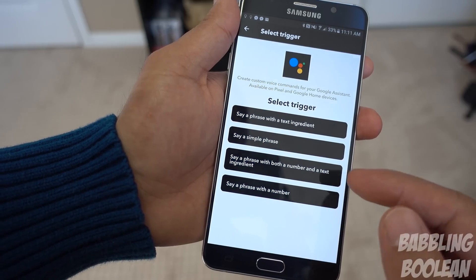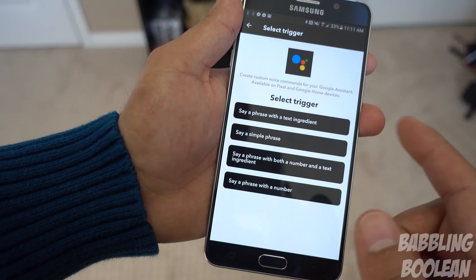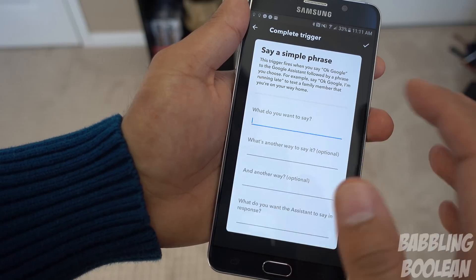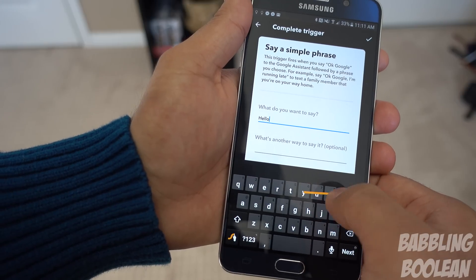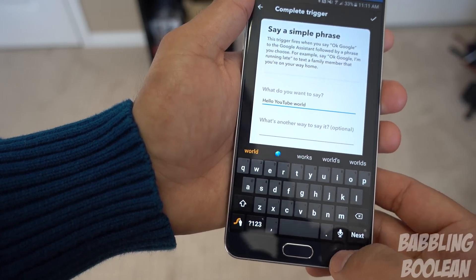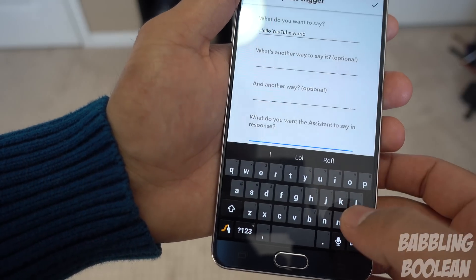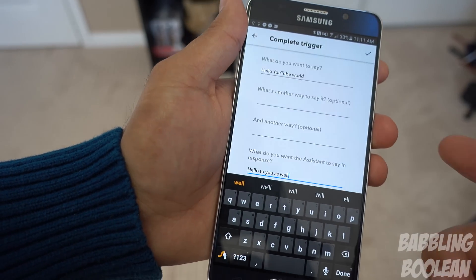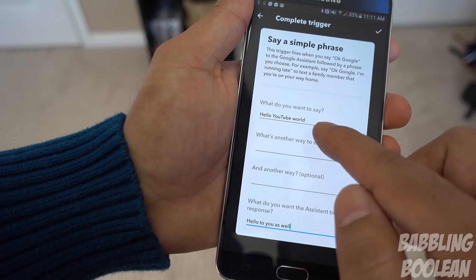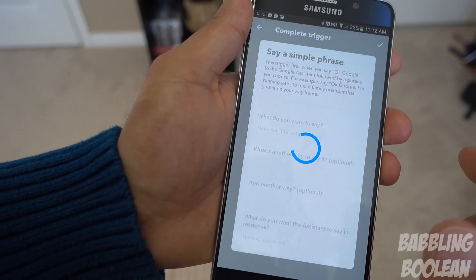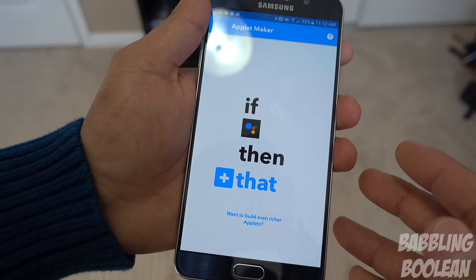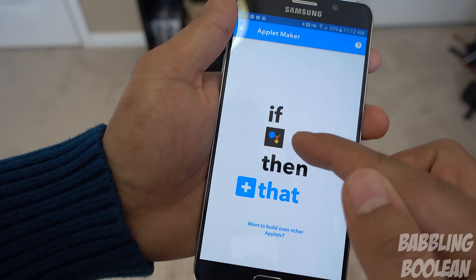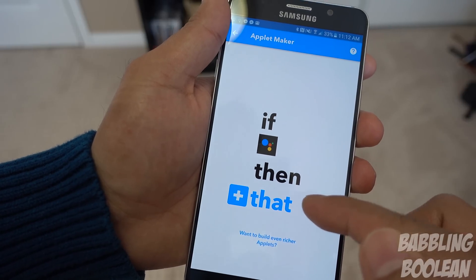There's a whole assortment of options: say a phrase with a text ingredient, say a simple phrase, say a number. I usually keep it simple and just say a simple phrase. So what do you want to say? Let's go with 'Hello YouTube world.' Then you can choose what you want the system to say back — I could tell Google to say 'Hello to you as well.'